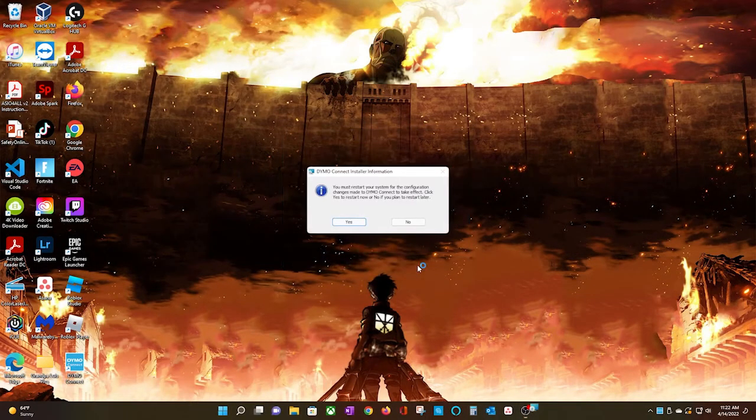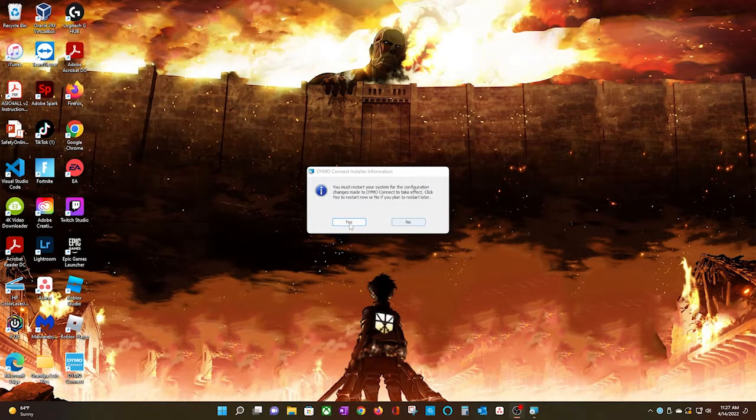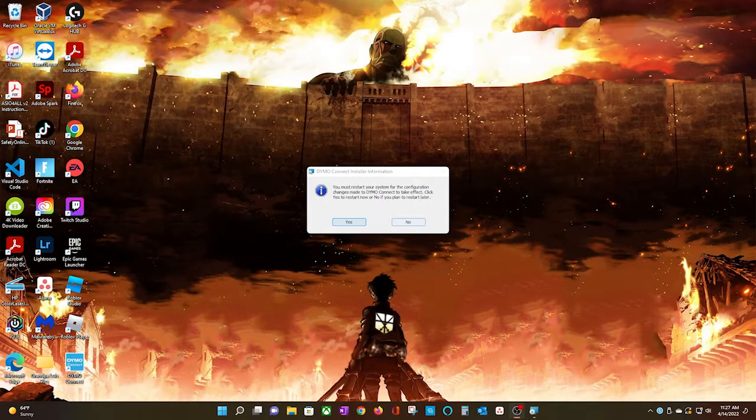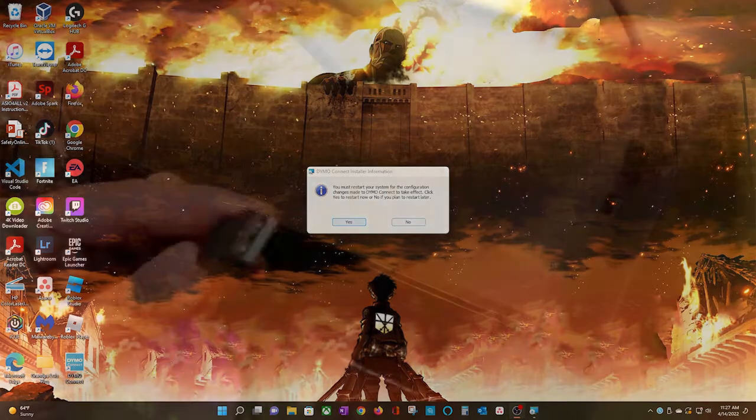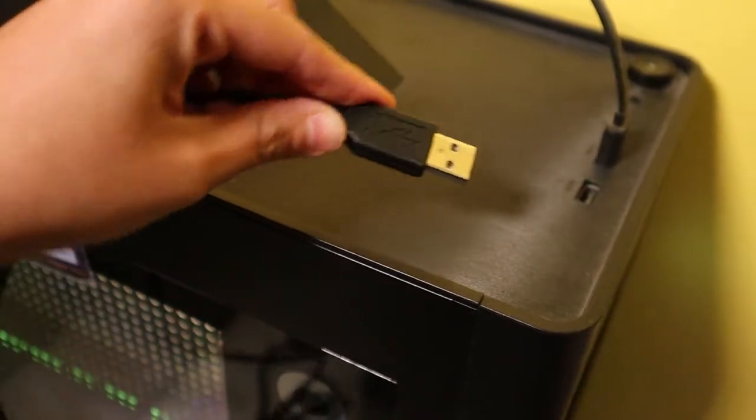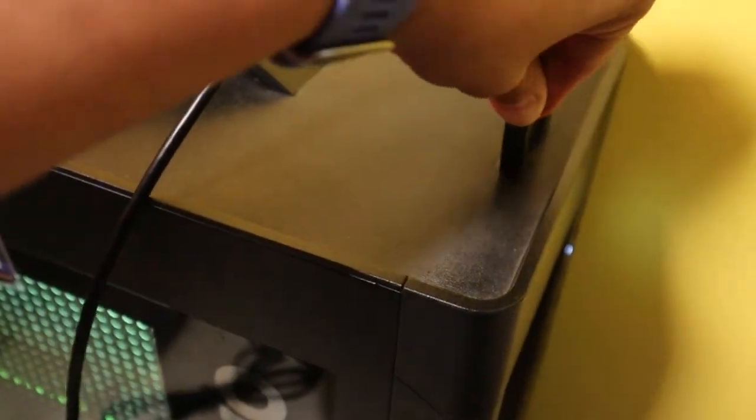When you click Finish, you will see a message box stating that your computer needs to be restarted. Go ahead and follow through with the instructions and reboot your machine, and once it reboots, feel free to plug in your Dymo printer.